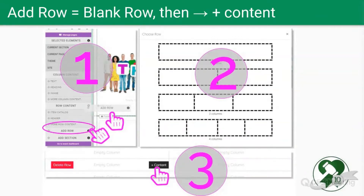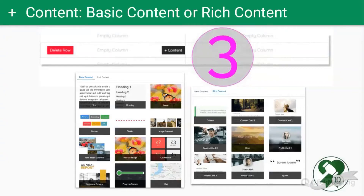Drag and drop that onto the page, then choose the number of columns you want — whether it's one, two, three, or four — and drag it to your preferred location, whether that's the main body, the header, or the footer. You can also click the plus button to add content. To add more content such as text, images, or buttons, you'll most likely find what you're looking for under basic content and rich content.